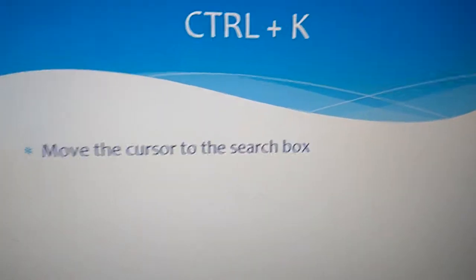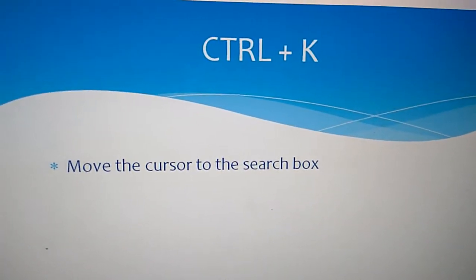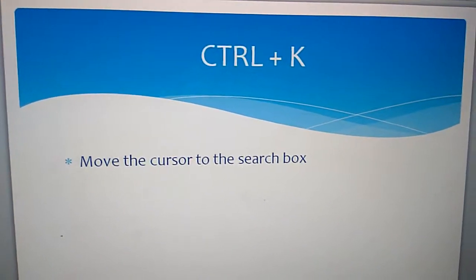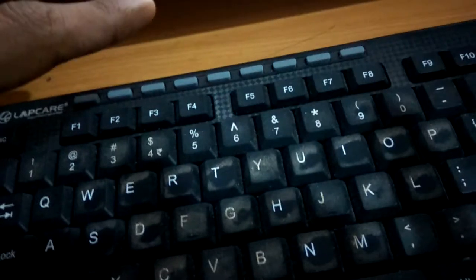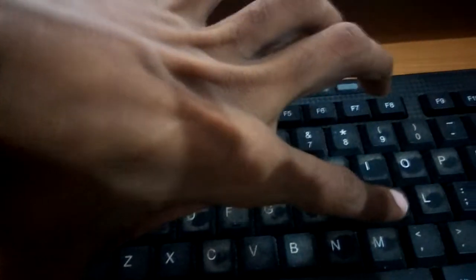If I want to move the cursor to the search box, simply press Ctrl plus K. This is the Ctrl key and this is the K key. Press the Ctrl key and K key together and the cursor will move to the search box like this.